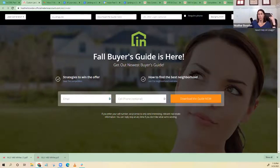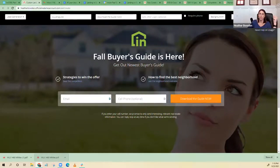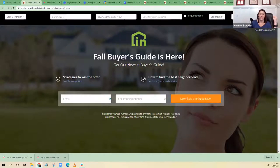Do you have a specific buyer's guide? We don't have one specifically, but if you subscribe to something like Keeping Current Matters, they have one. Your broker might give you one, or you can make your own in Canva — they have a ton of templates. Those are good ways to get buyer's guides.